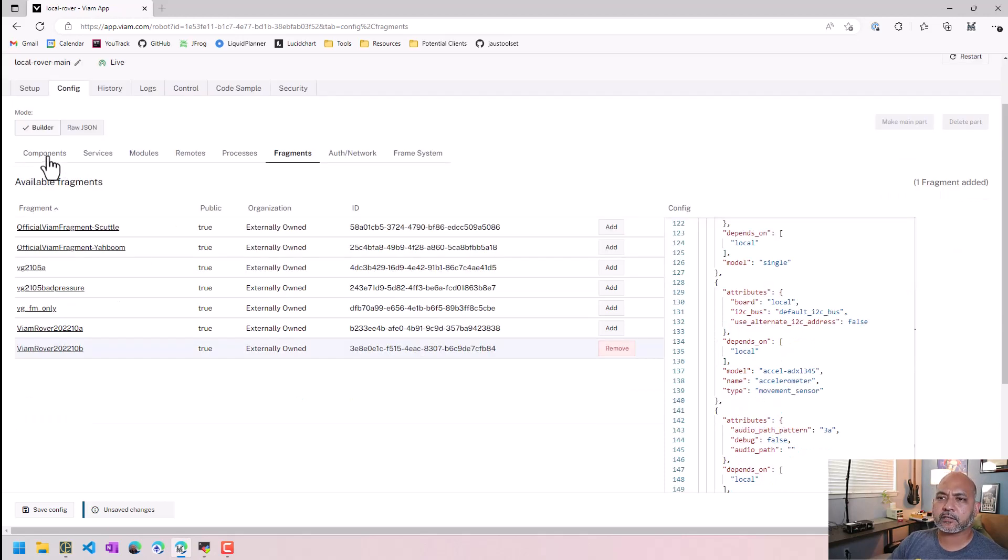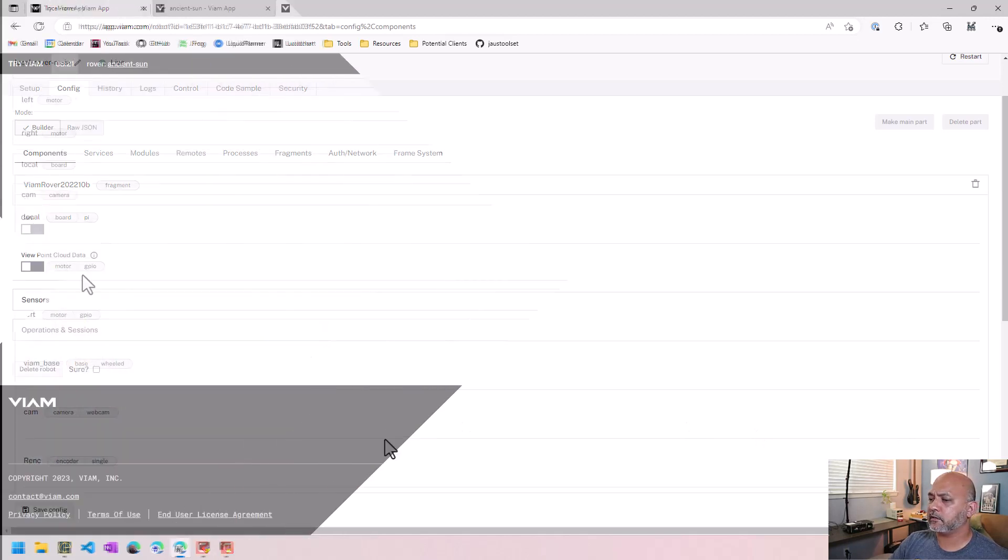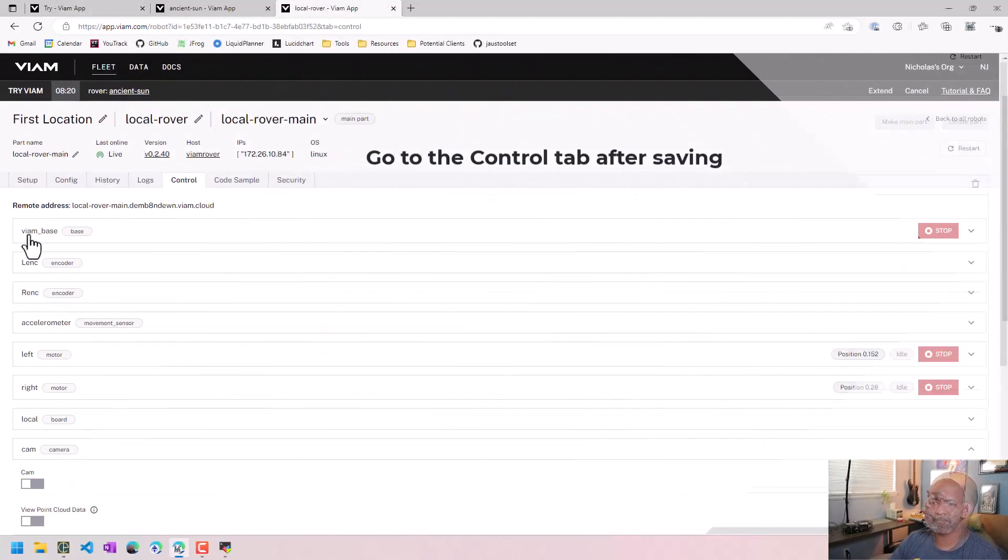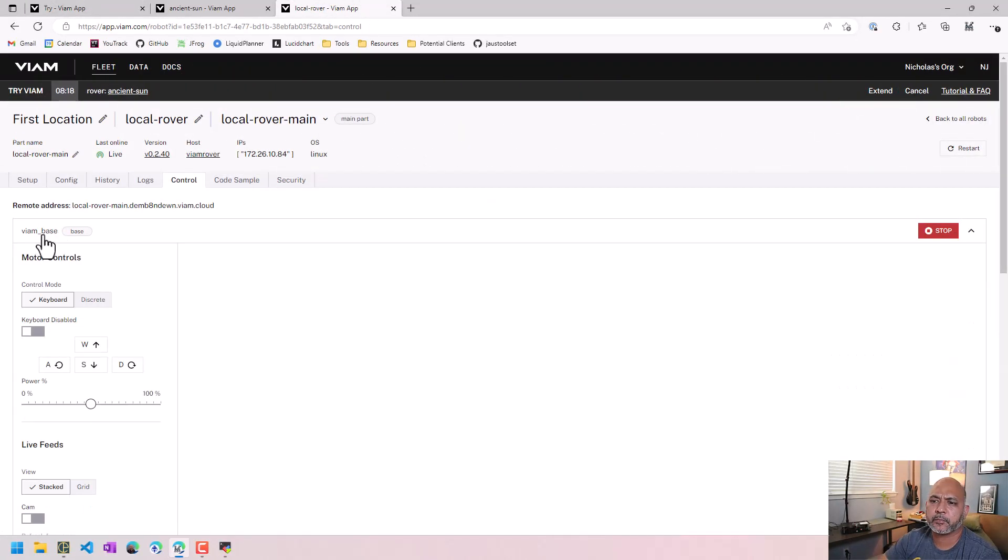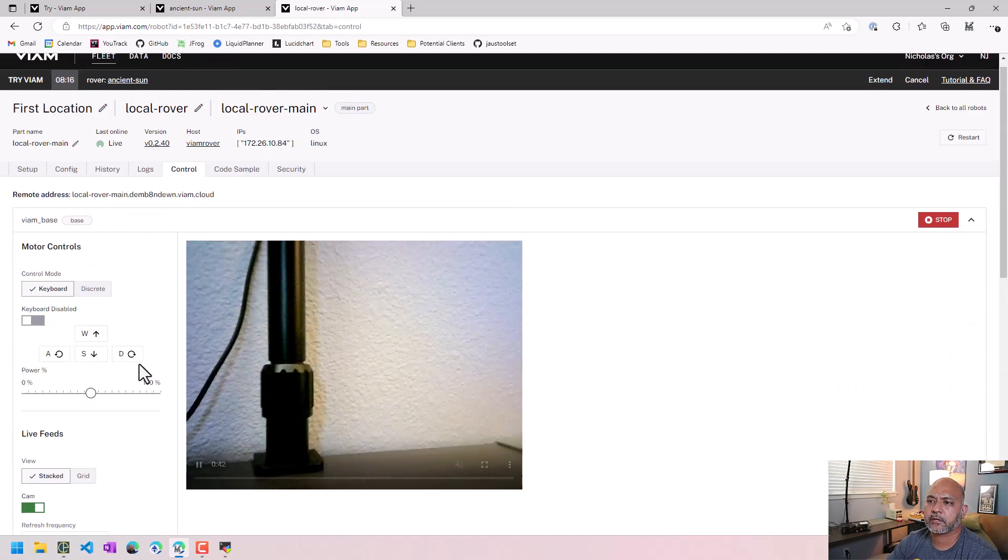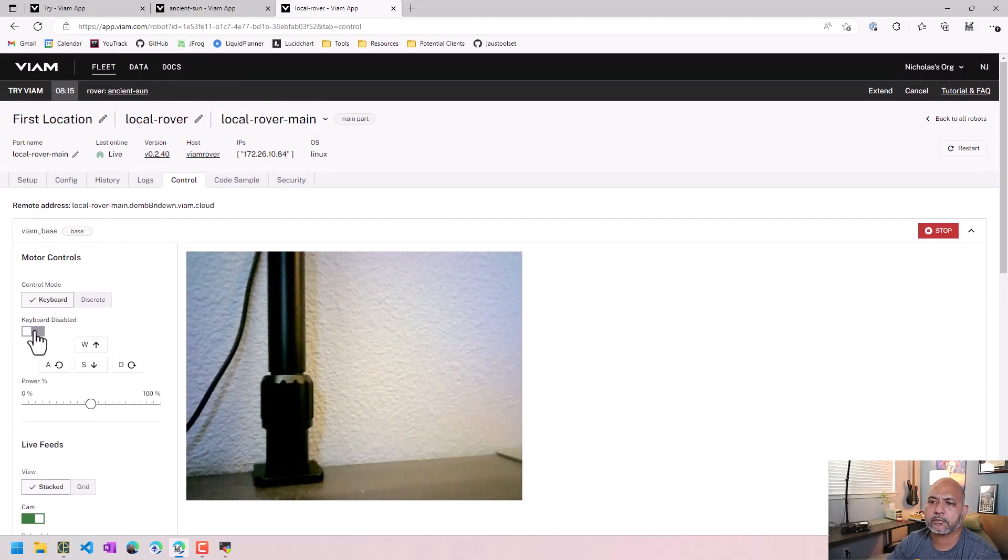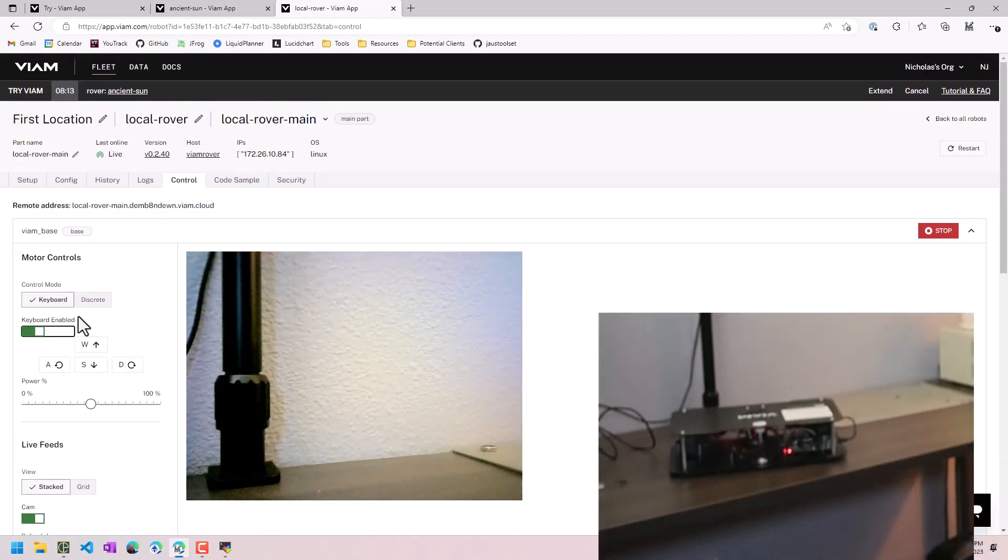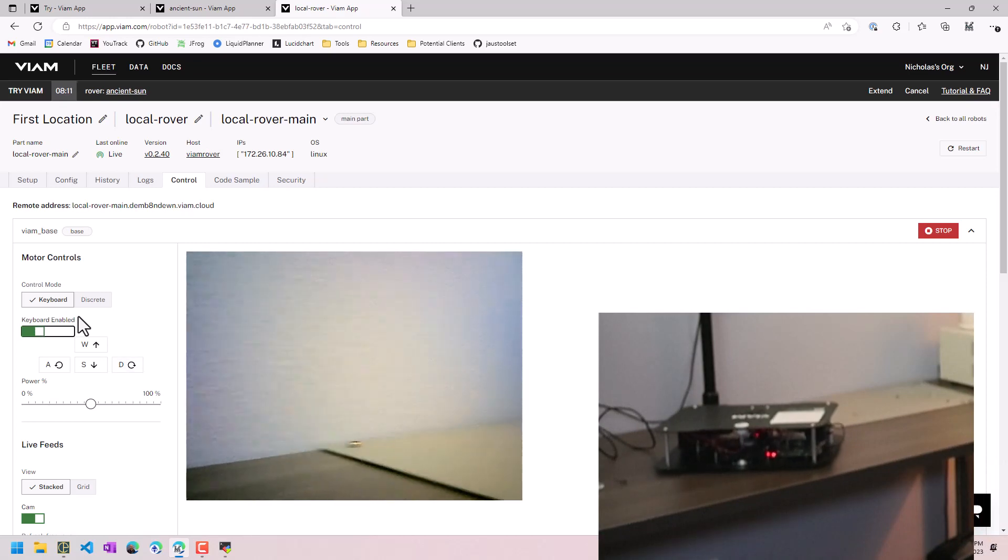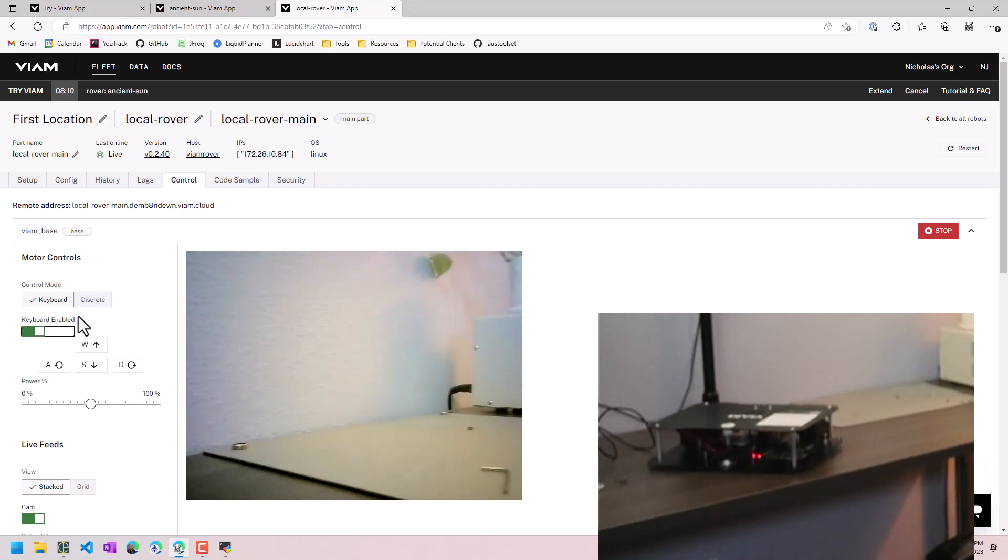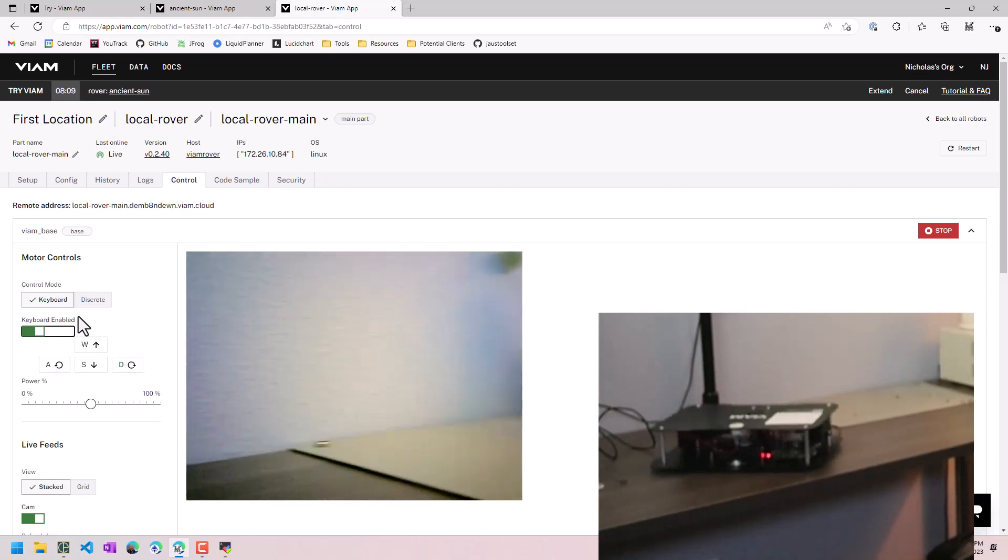You go back to components. We should now see all the things. I guess, I guess we hit save config, but go to the base, turn on the camera here, shouldn't be able to make it turn. Okay.